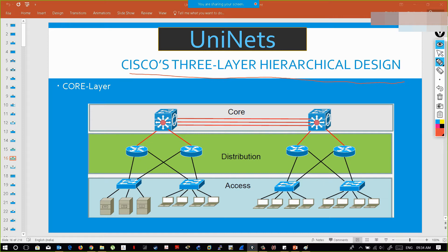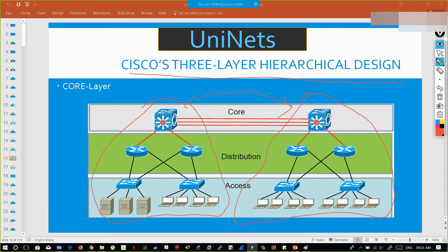If you want to start a networking company and you need your network devices to communicate with other devices in the world or any other branch, you will have this architecture. There is one access layer, one distribution layer, and one core layer. Below the access layer you will have the hosts.